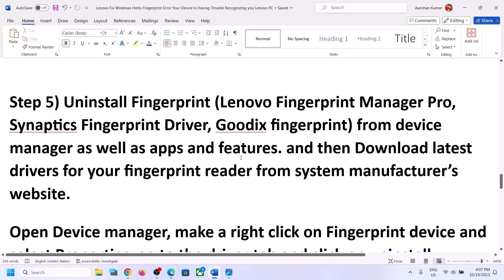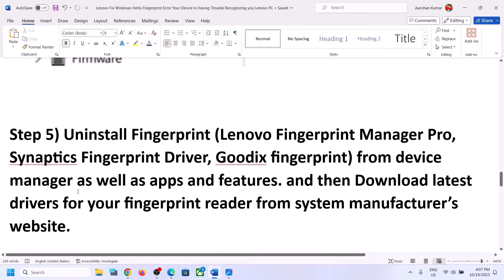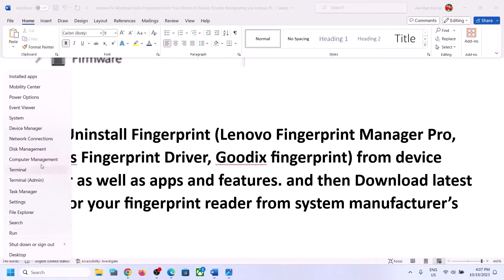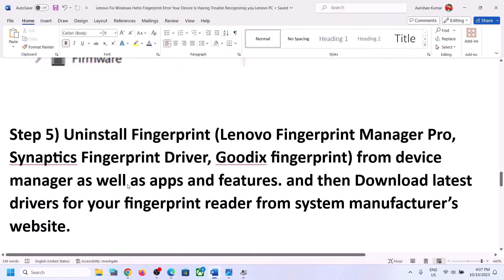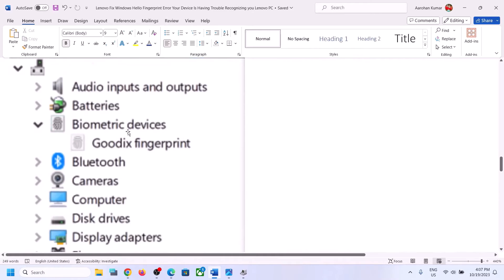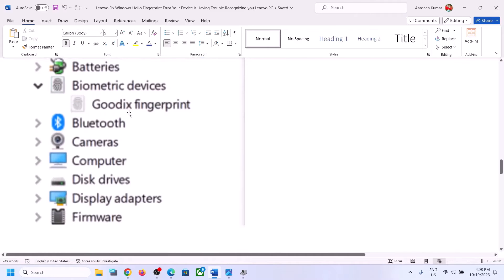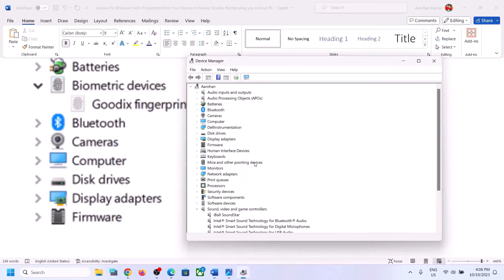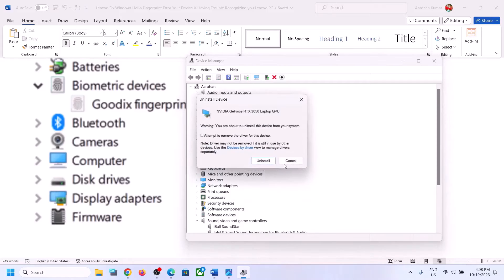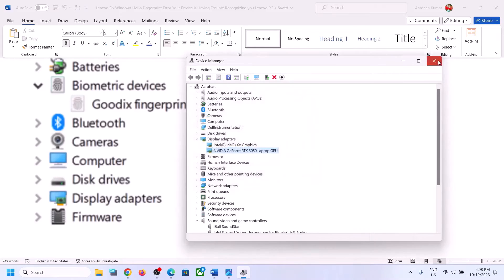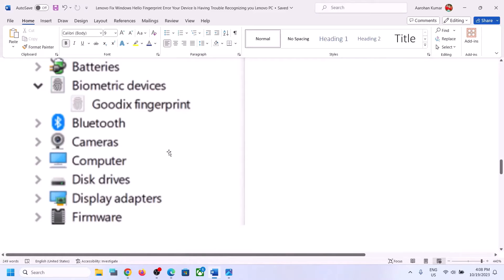The next step is to uninstall the fingerprint driver from Device Manager. Right click on the Start menu, open Device Manager, expand Biometric Devices or Human Interface Devices, and find your fingerprint device. Once you find it, make a right click and click on Uninstall Device, then click on Uninstall. You also need to uninstall the fingerprint driver from Apps and Features.